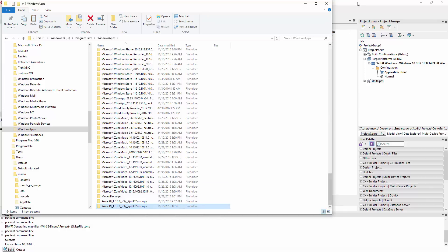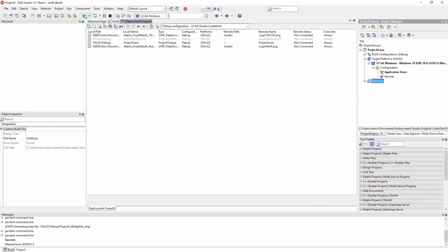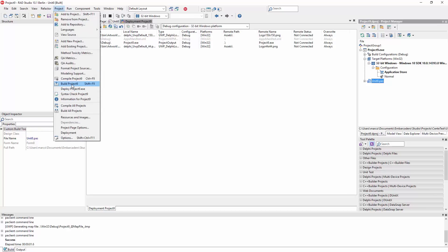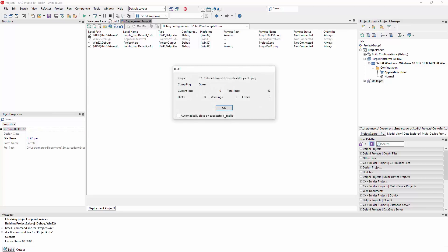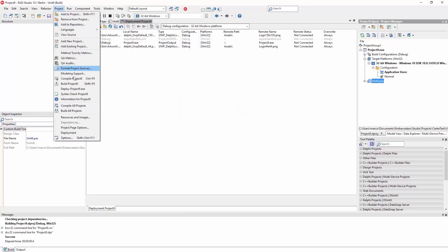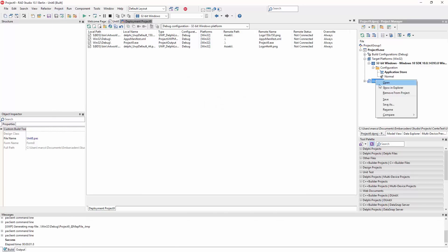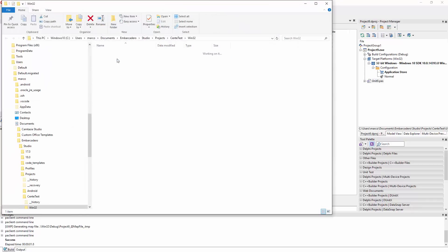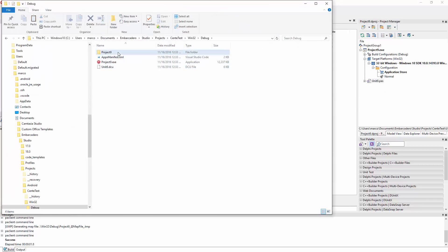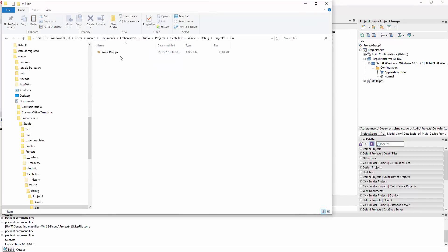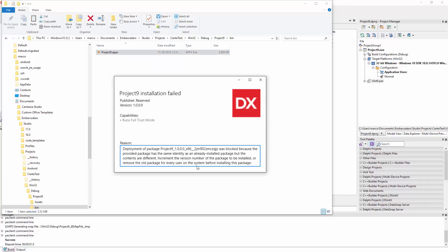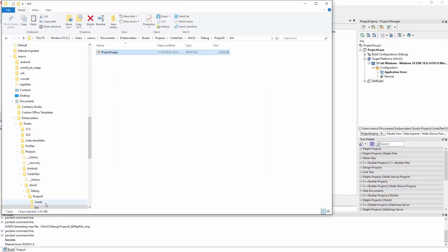When you're creating a new version, you can redeploy the application. But if you just rebuild it and redeploy it without changing the version number, then when you try to open it and install it once more, you'll get an error that there is already an existing application with the same signature and the same version number.